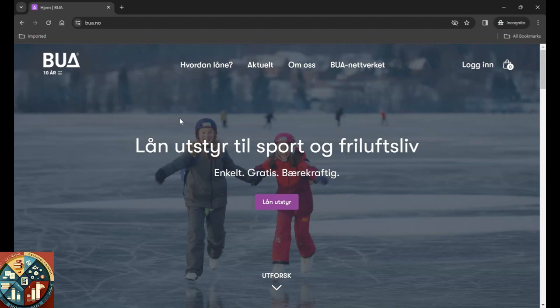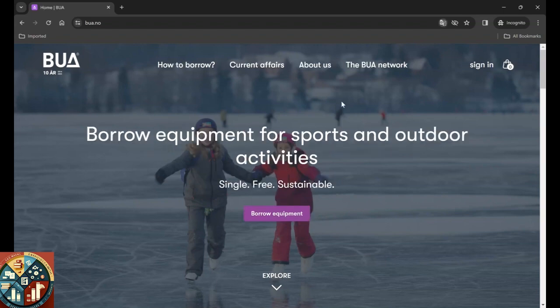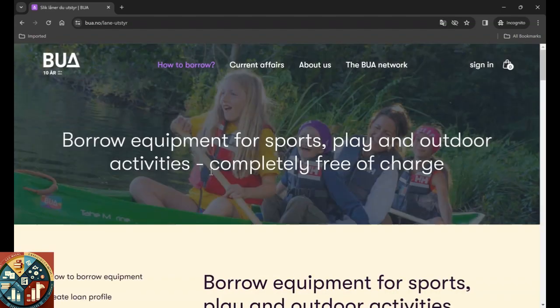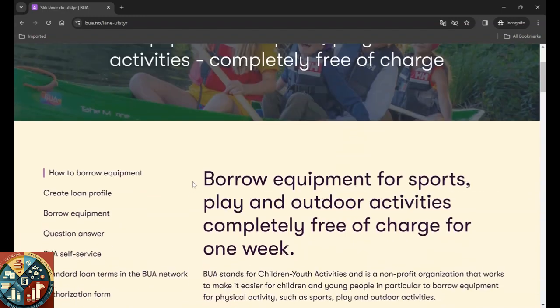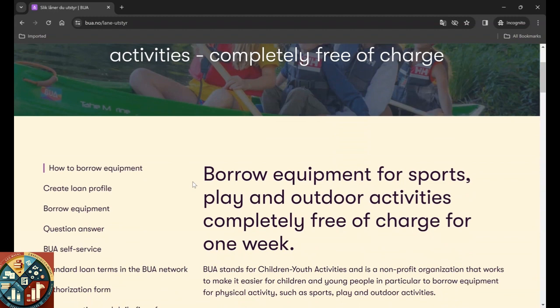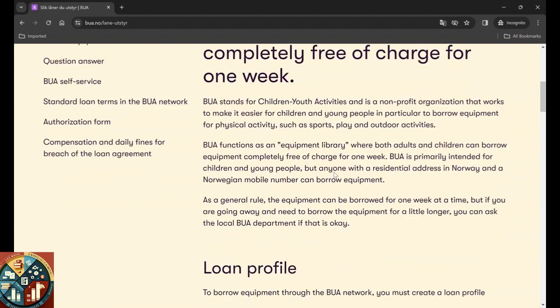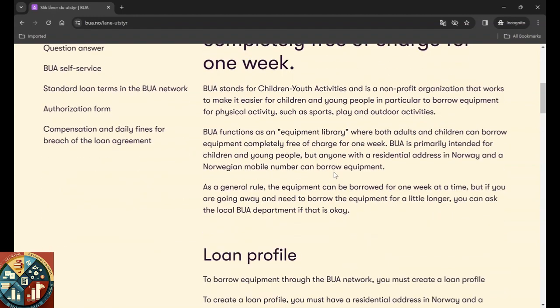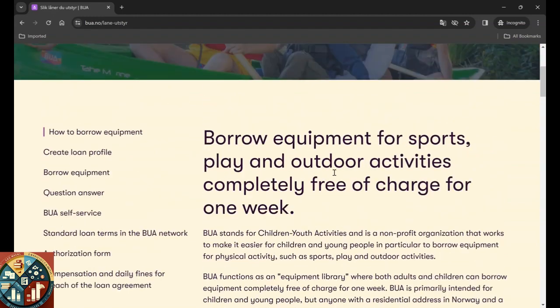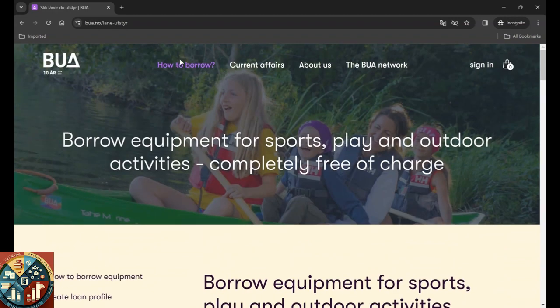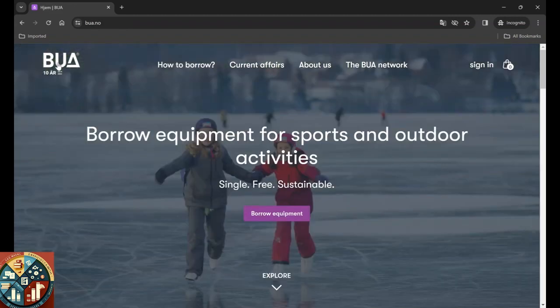Again, we're going to use Google Chrome and translate to English. So as you can see, it's free and you can read how to borrow them. You just need to sign in when you actually want to borrow. You need to create an account and sign in, create a loan profile, borrow the equipment, remember to return them on time, and you can pick them up during the working hours. Let's see what kind of equipment they have.